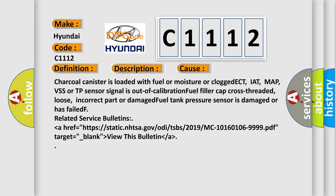Related service bulletins can be found at the NHTSA website. View this bulletin for more information.